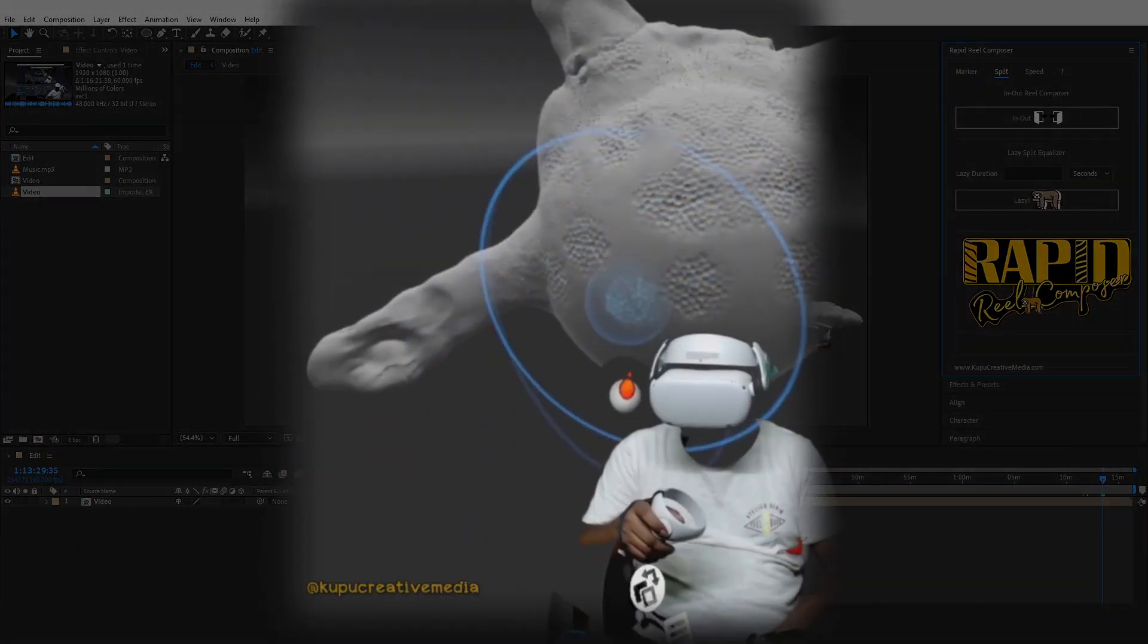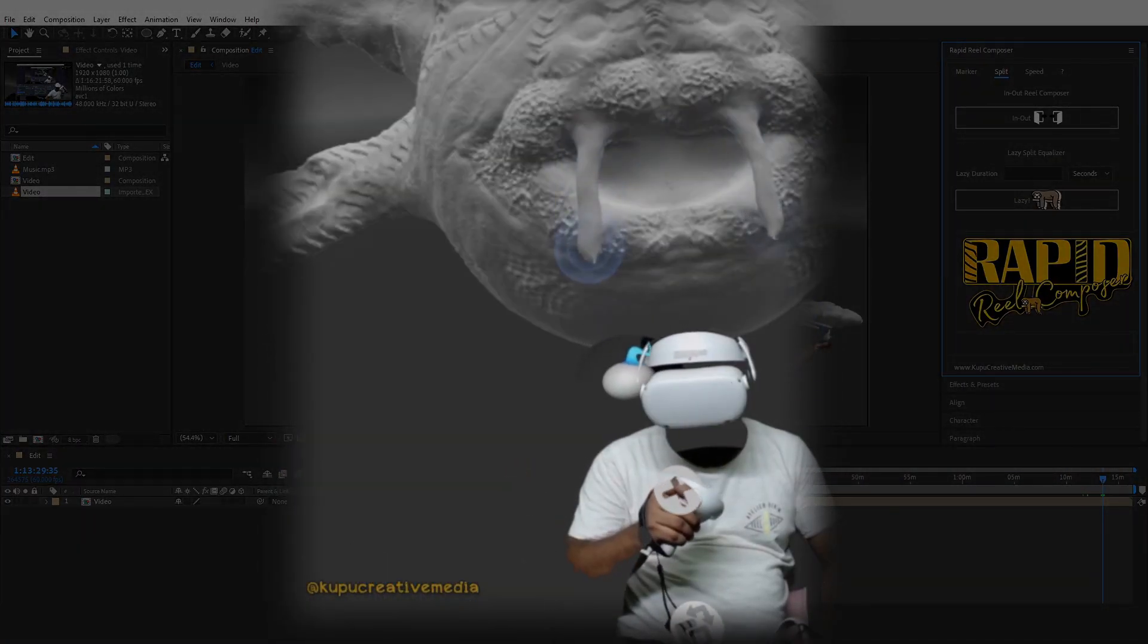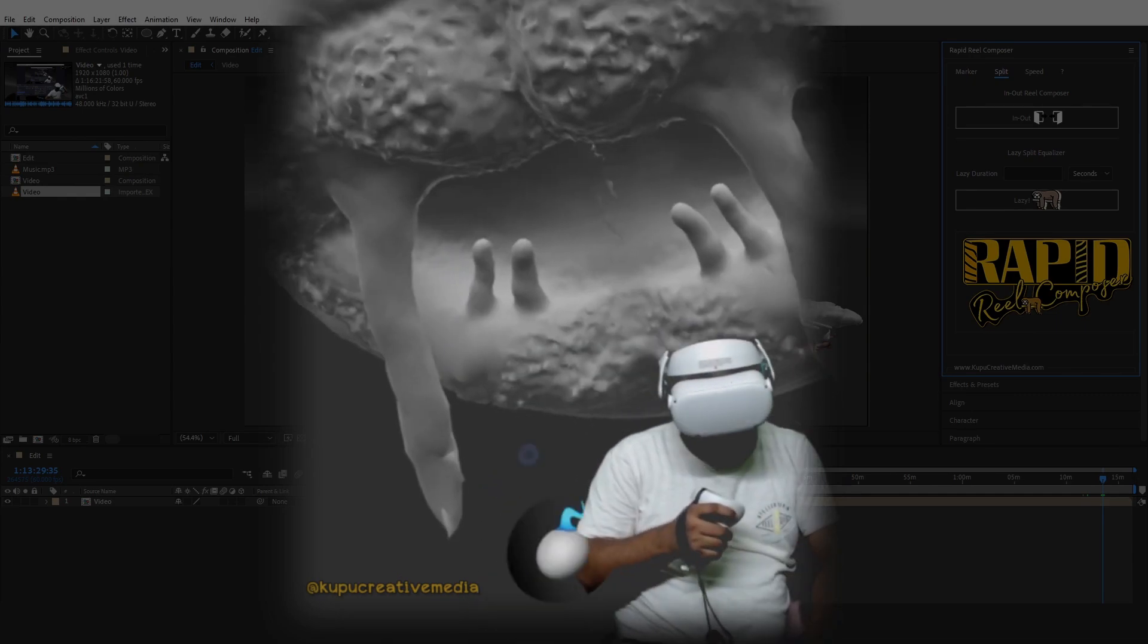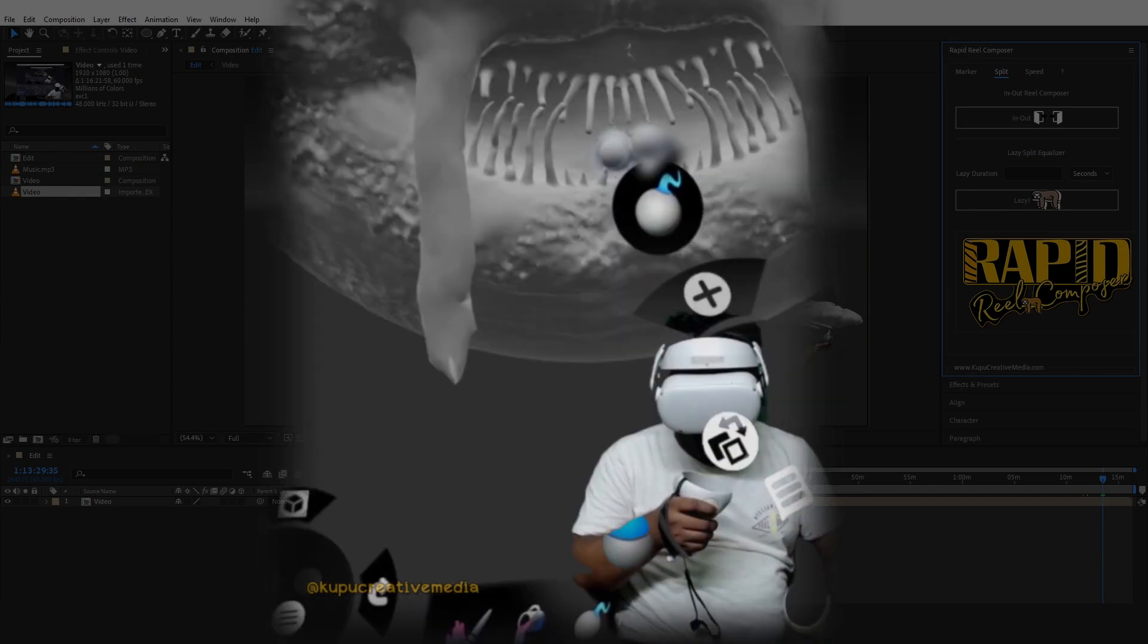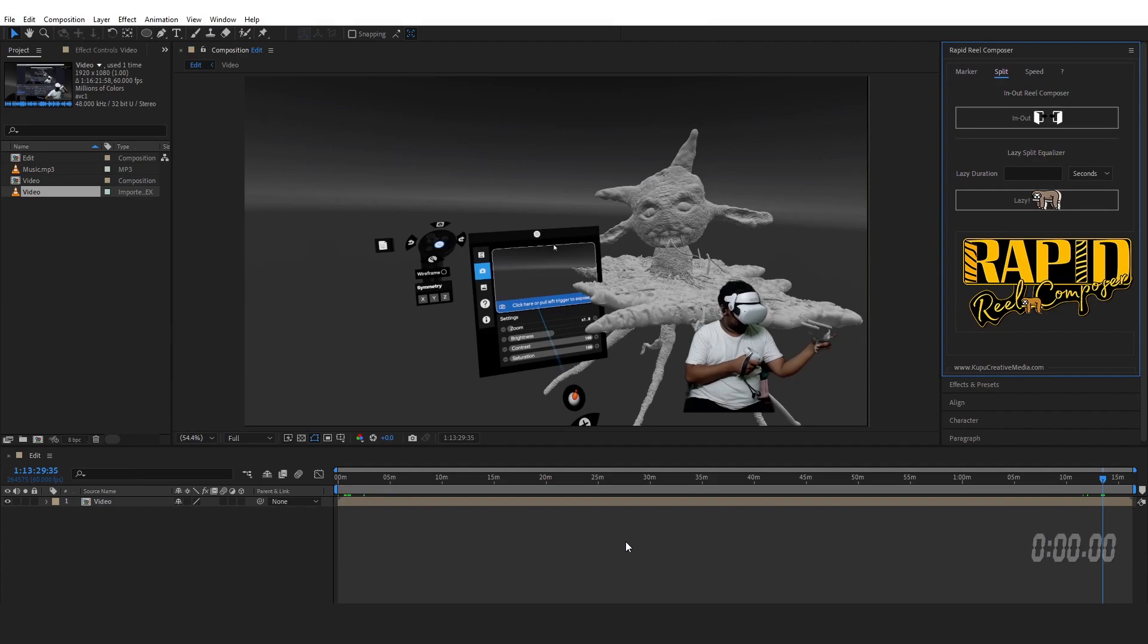So I have an hour and 16 minutes long footage where I'm playing in VR headset doing some sculpting. Let's see how quickly we can edit this video using Rapid Drill Composer in After Effects.